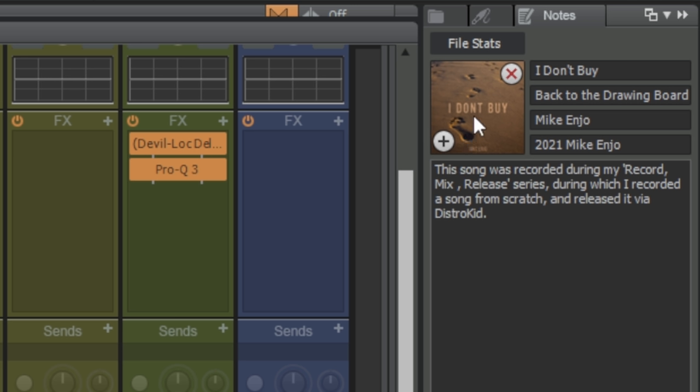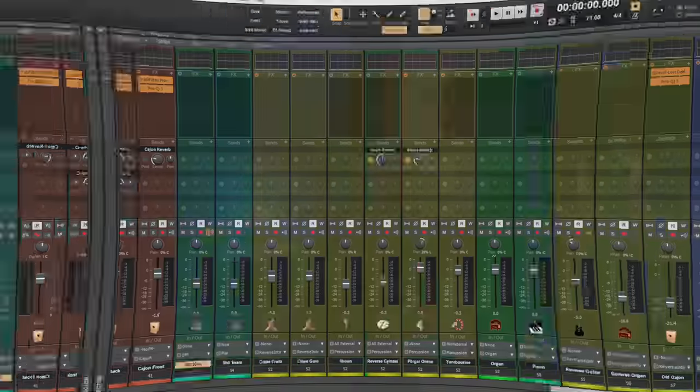Just click on the plus button there and it's going to take you to a browser where you can select a JPEG file or something like that. Now it's that image which is also used for the project on the start screen when we're looking at recent projects.